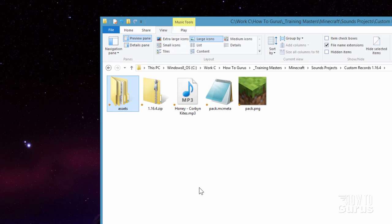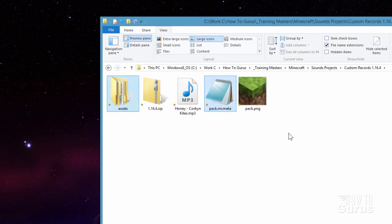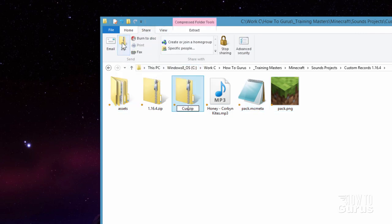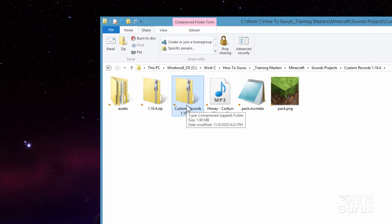We're now ready to combine this together into a new resource pack. Click over on assets, hold the Control key down, and also click on pack.mcmeta and pack.png — so we want those three pieces. Go up to Share and click on Zip, then give it a name. That's our new resource pack.